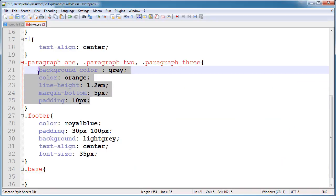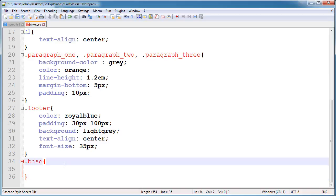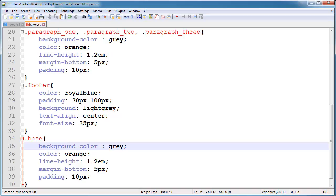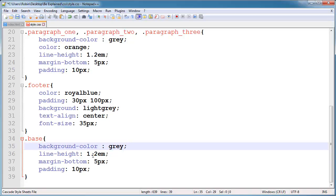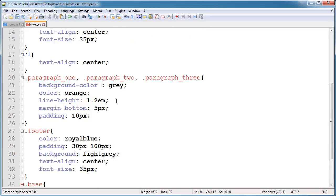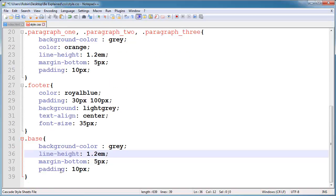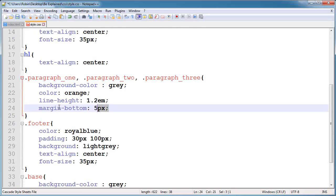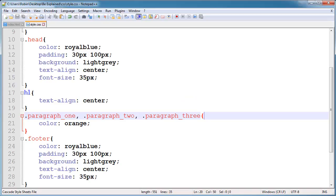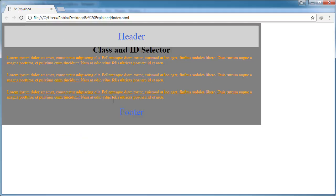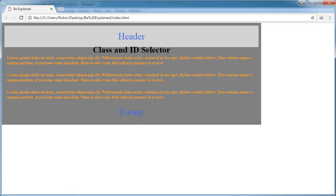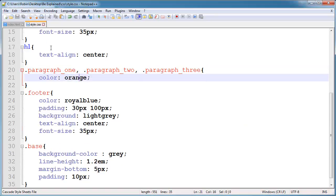Here you can see I have some properties I've added — like color, line height, and margin. I will delete the duplicate properties we have here, like padding, margin, line height, and others. Now if I go here and refresh, you can see I have the same styling applied through the base class.